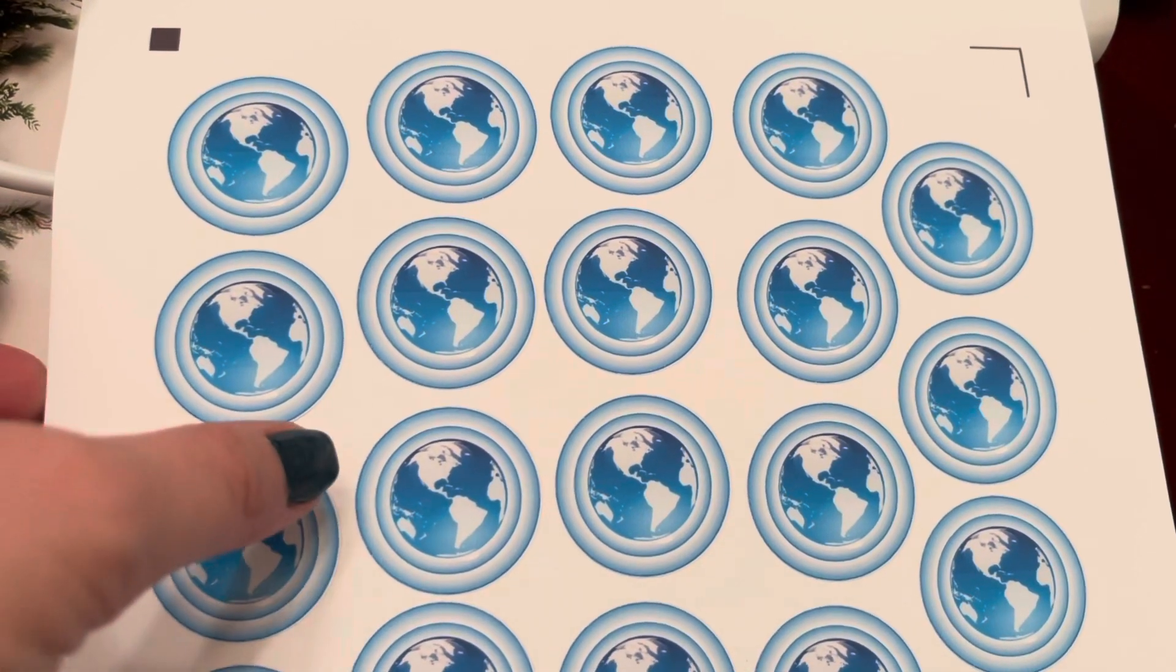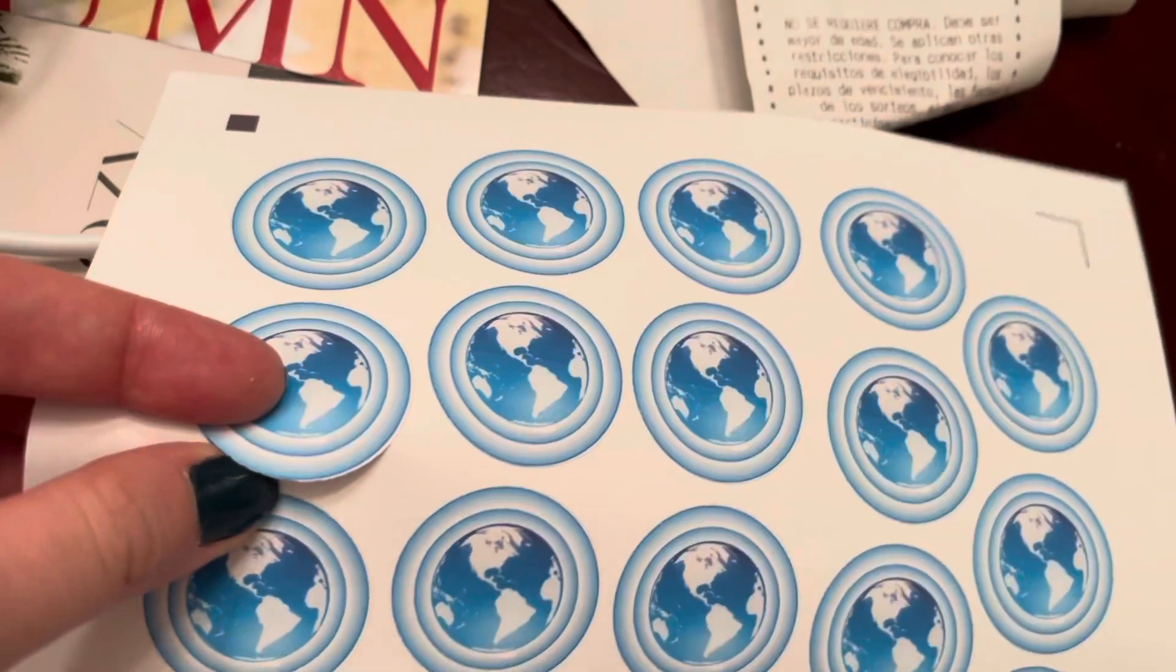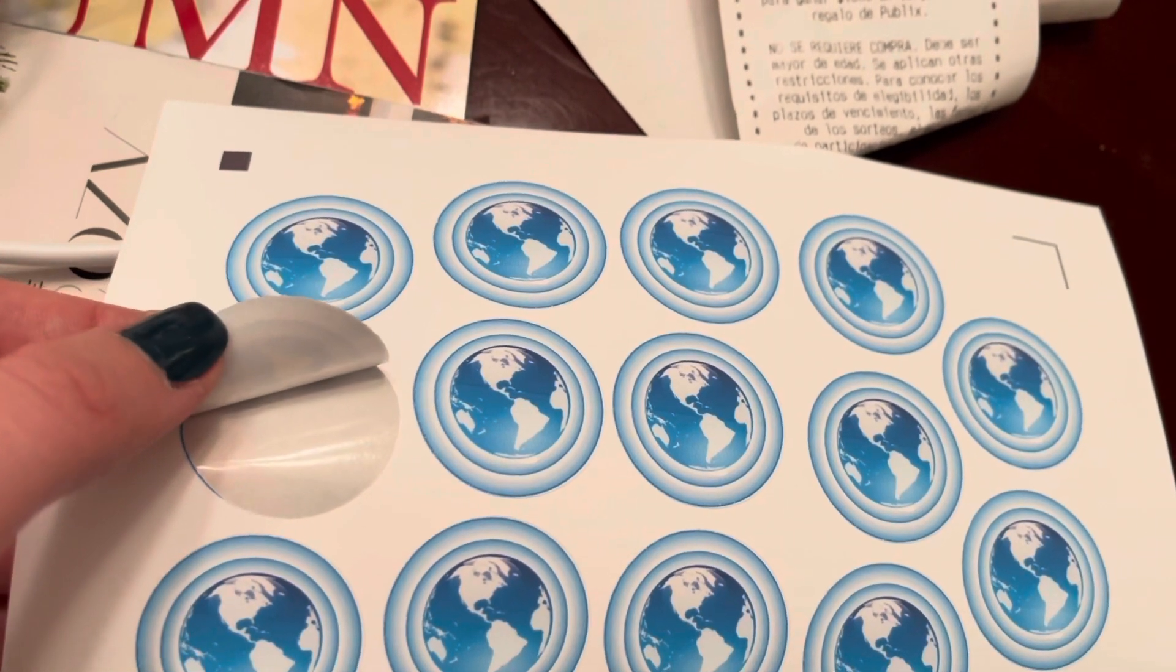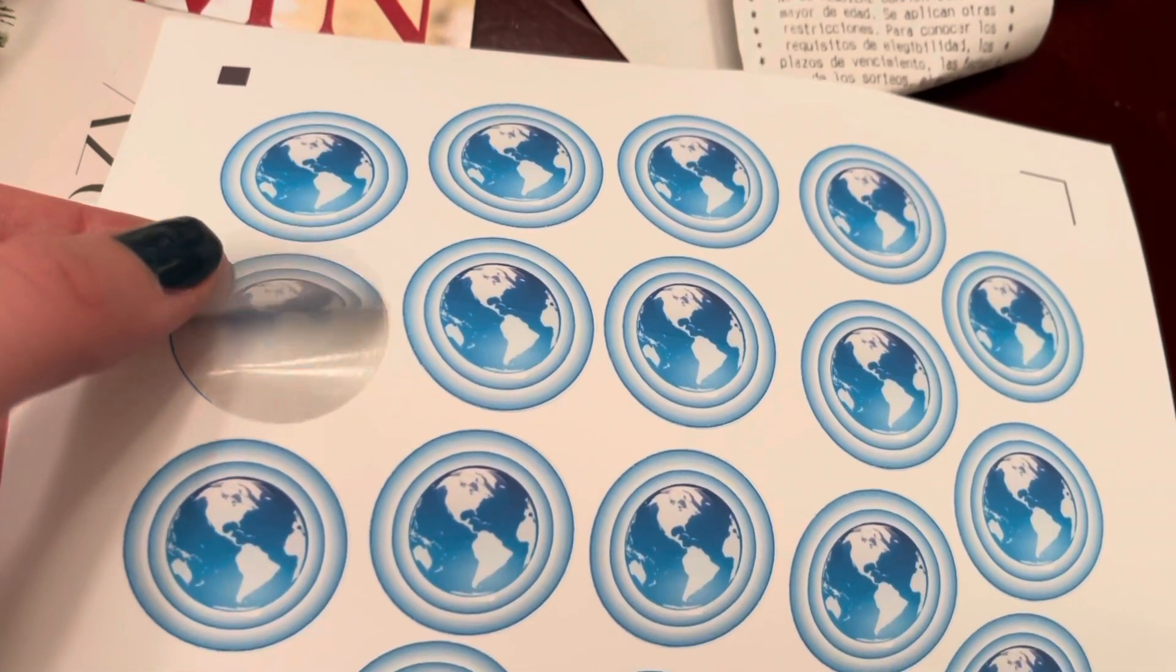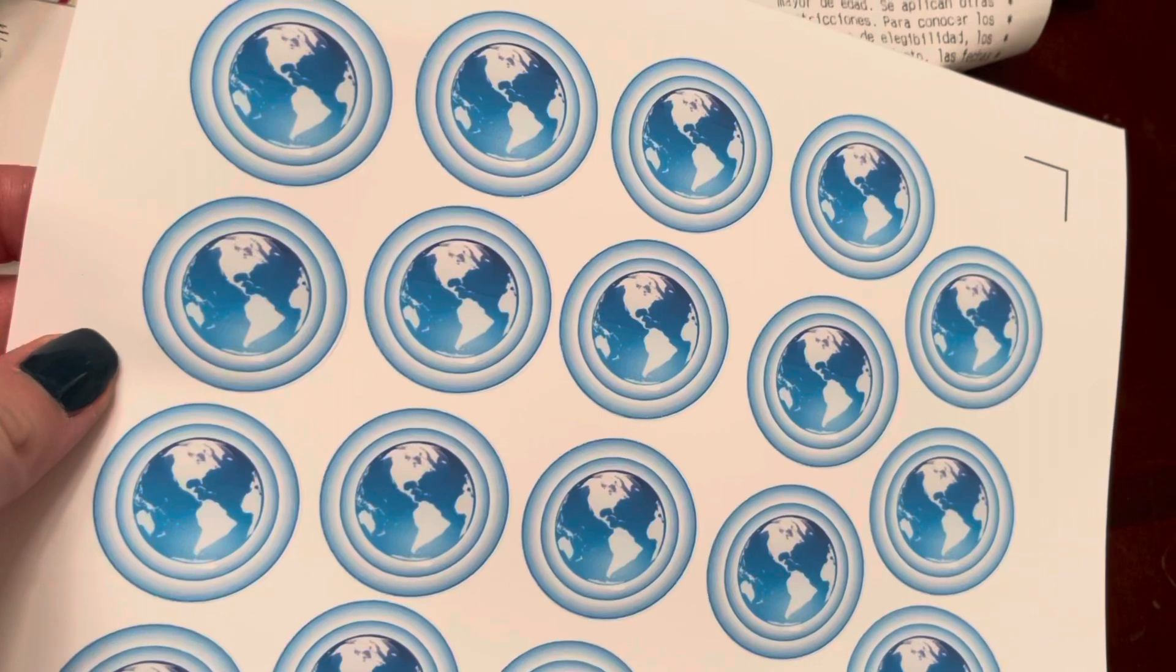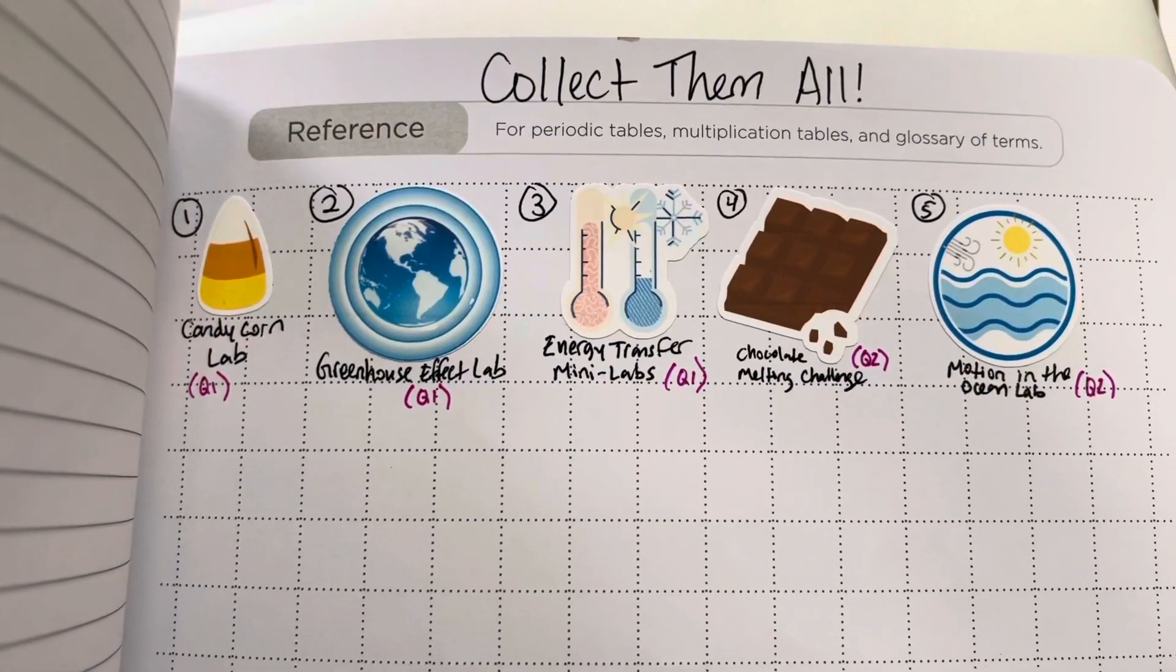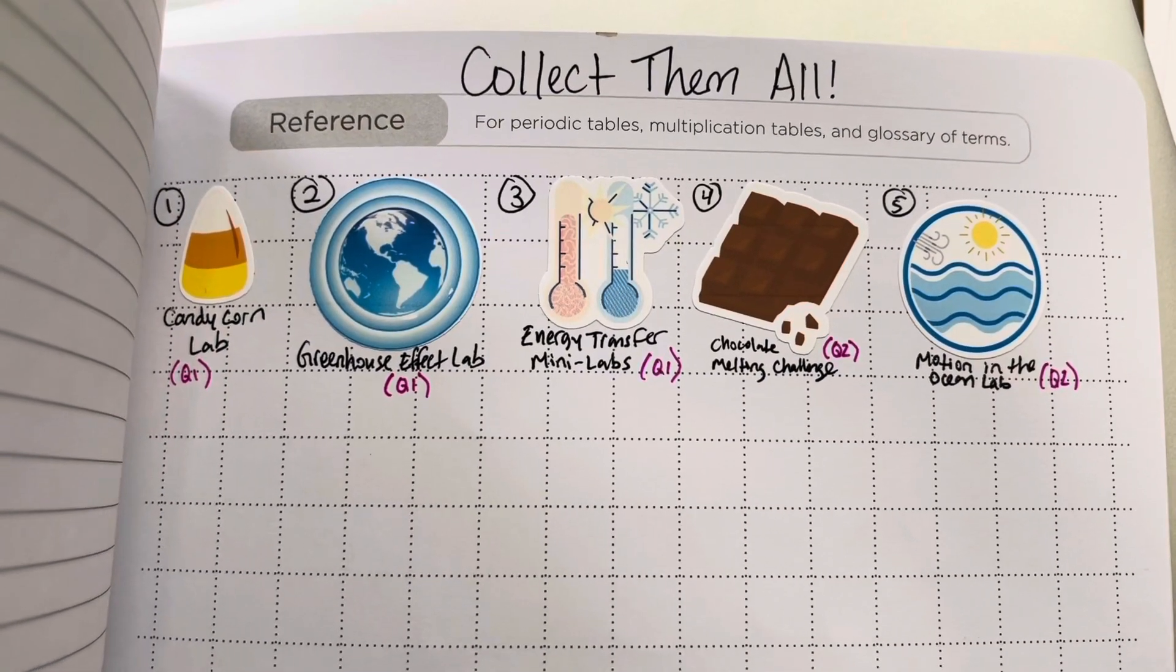And here are the completed stickers. When you peel one of them up, you can see that the stickers have been cut nicely and they are ready to go. So far, these are the stickers that we have done in my class.